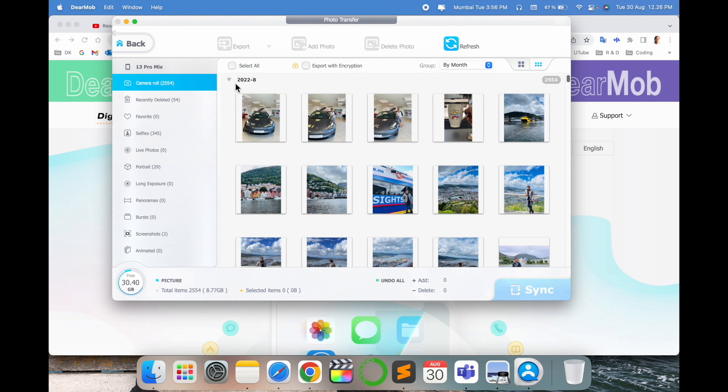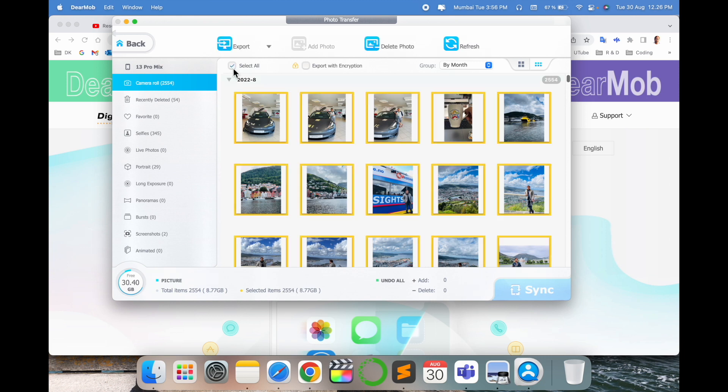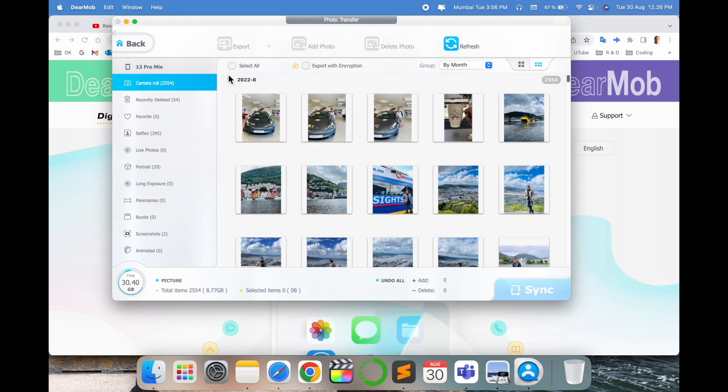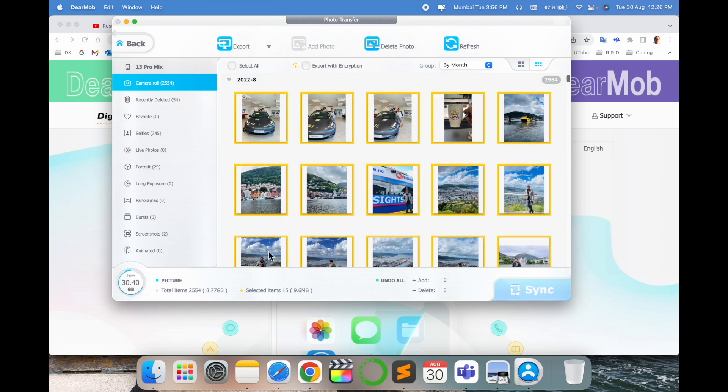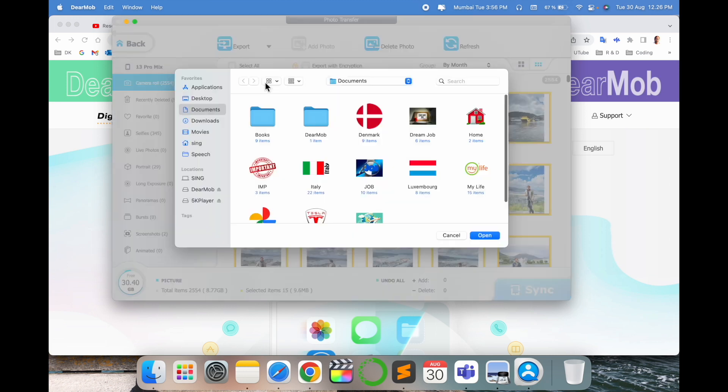So here all my photos come, 2554 is a huge number of photos. I can select entire photos, sometimes like total photo size is 8.77 gigabytes, it's a huge number. So how you export: simply I select here couple of photos like this and export where you want to export these photos.